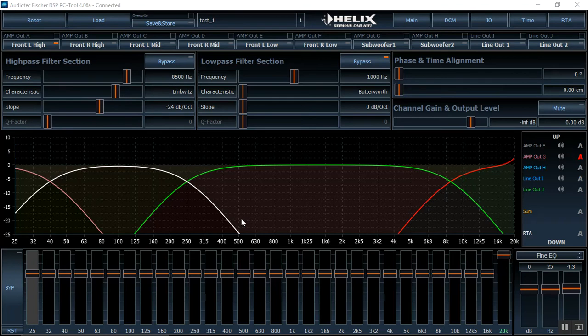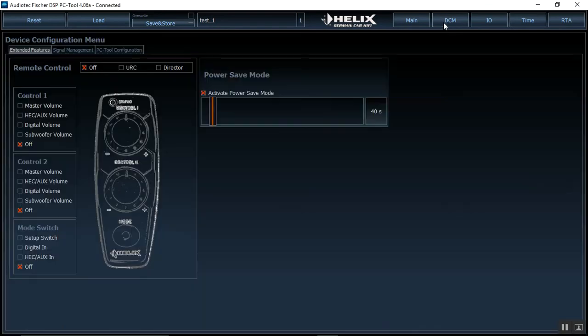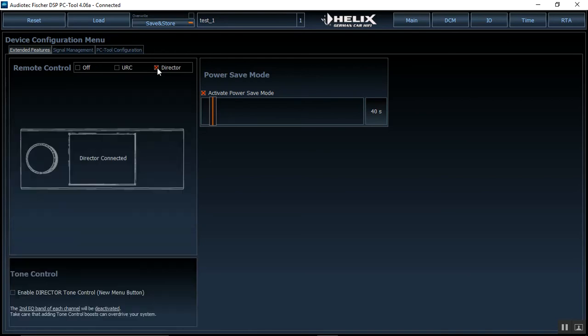So how do we activate the director? So the first thing we're gonna do we're gonna connect directly to our DSP. We're gonna load up the software just like we are. We're gonna have our main page. We're gonna go up to device configuration menu. On here you're gonna see remote control. You can run the URC which keeps you still at two presets or we can use the director which I said before adds 20. So I'm gonna click the director and come back to our main page.